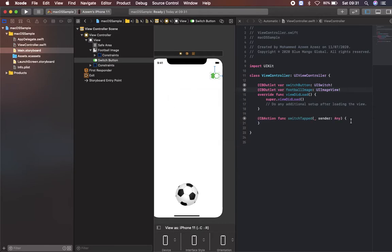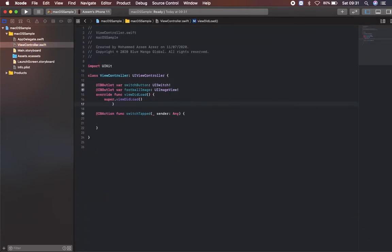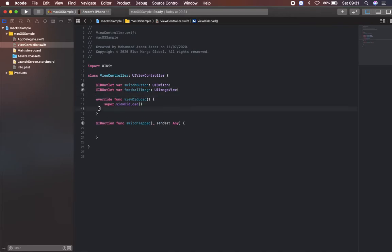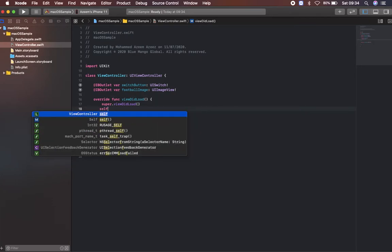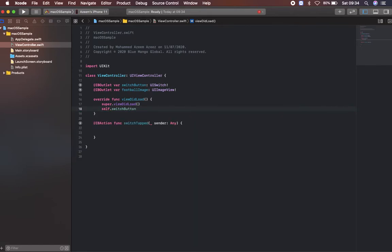Inside my viewDidLoad what I'm going to do is I'm going to initialize the switch in off mode. When the app runs the switch mode will be in off, that's what I mean. So switchButton.isOn, I'm setting it as false.